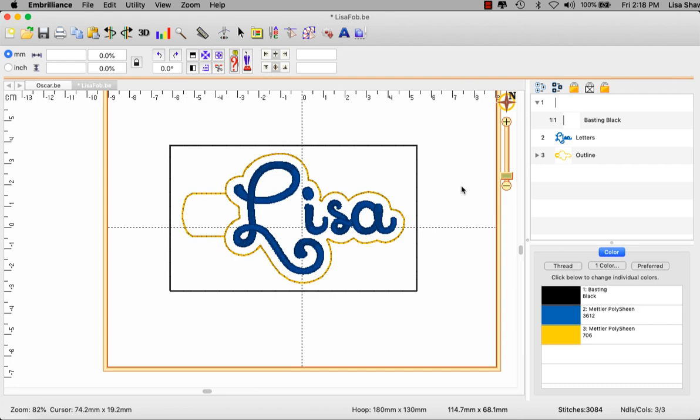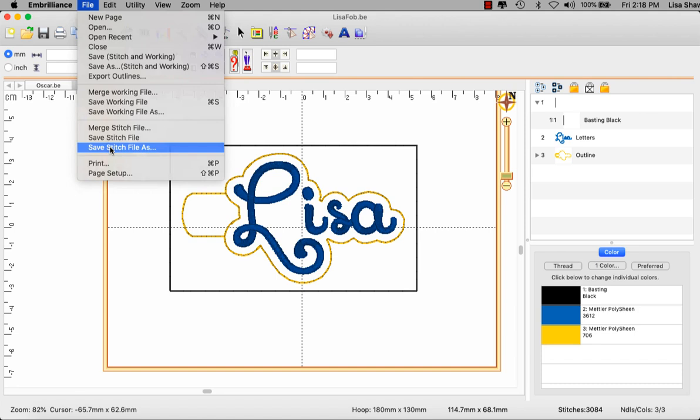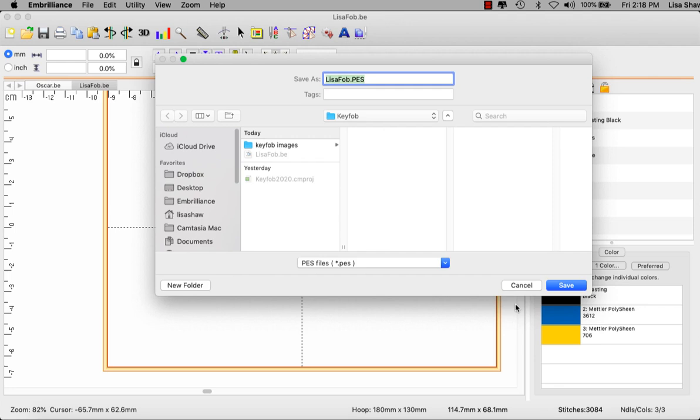So first of all let me save my work, that's command S, and I'm ready to put my USB in and save my stitch file. Go to the file menu, go to save stitch file as, select the USB from your list here, save the stitch file to the USB, take it out and go to the machine and let's see how we stitch out this design.